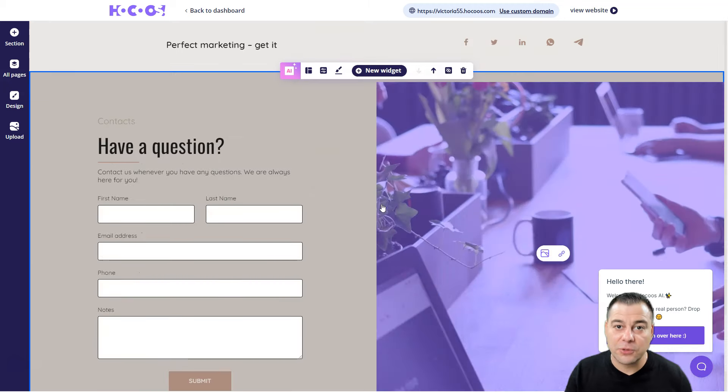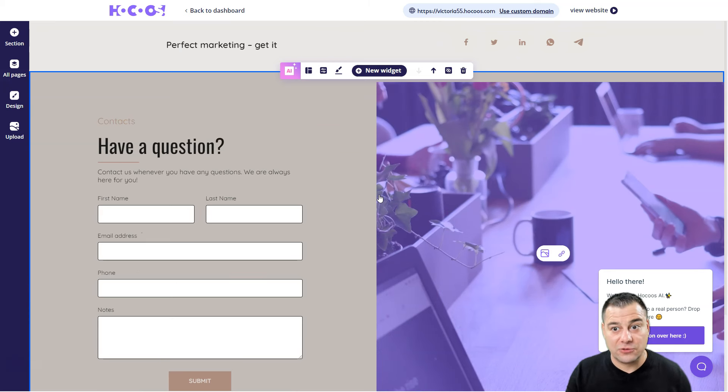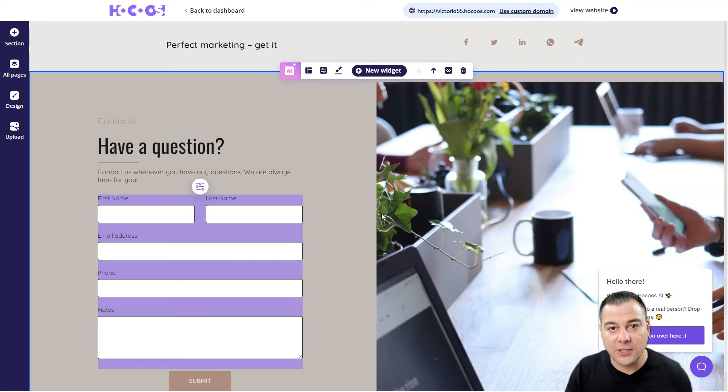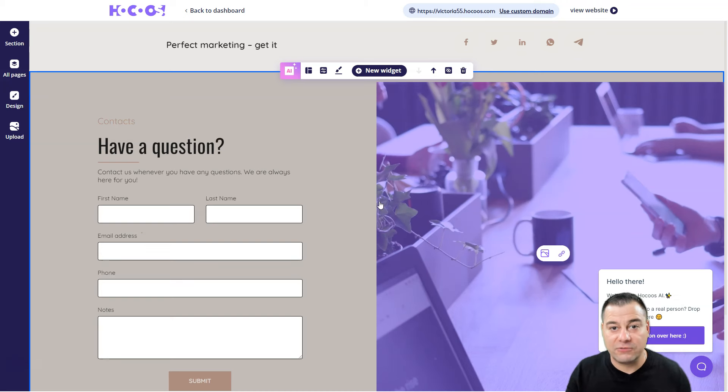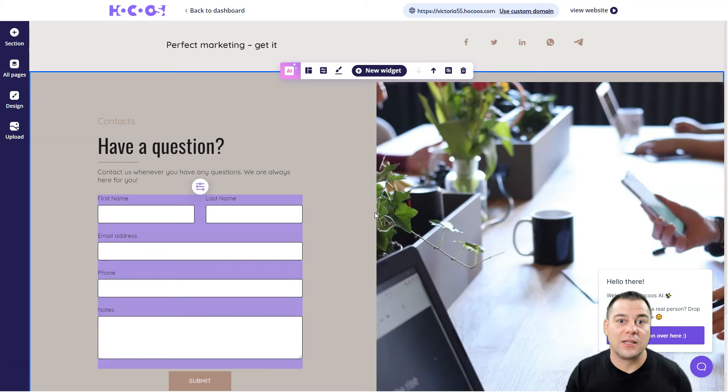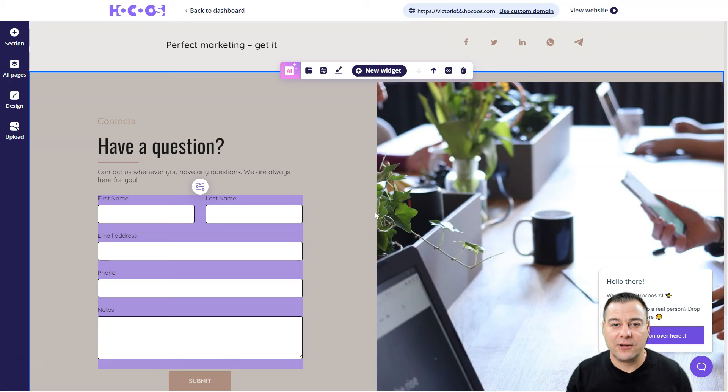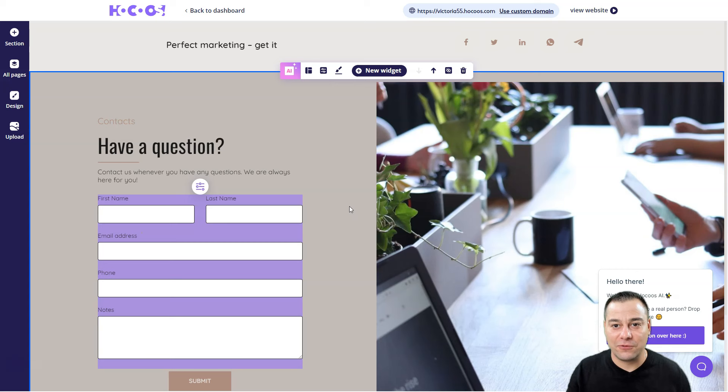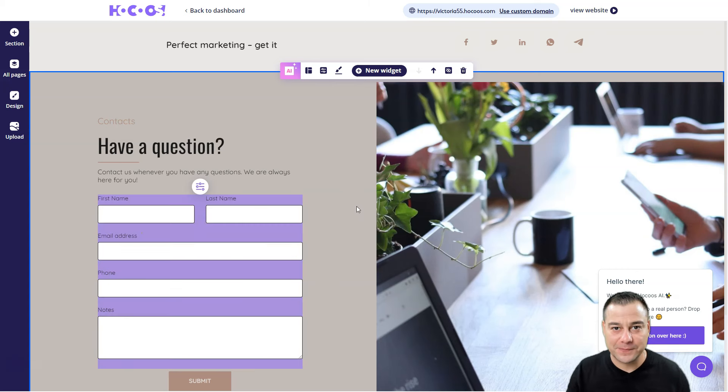Make sure to check out Hocoos - the link is in the description panel of this video because this is really huge. If you really need to build your own website under five minutes - okay, let's say 10 minutes - definitely this tool is for you. Thanks you all for watching this video till the end. Hope you enjoyed and hope this information was useful. See you in the next video, bye bye.